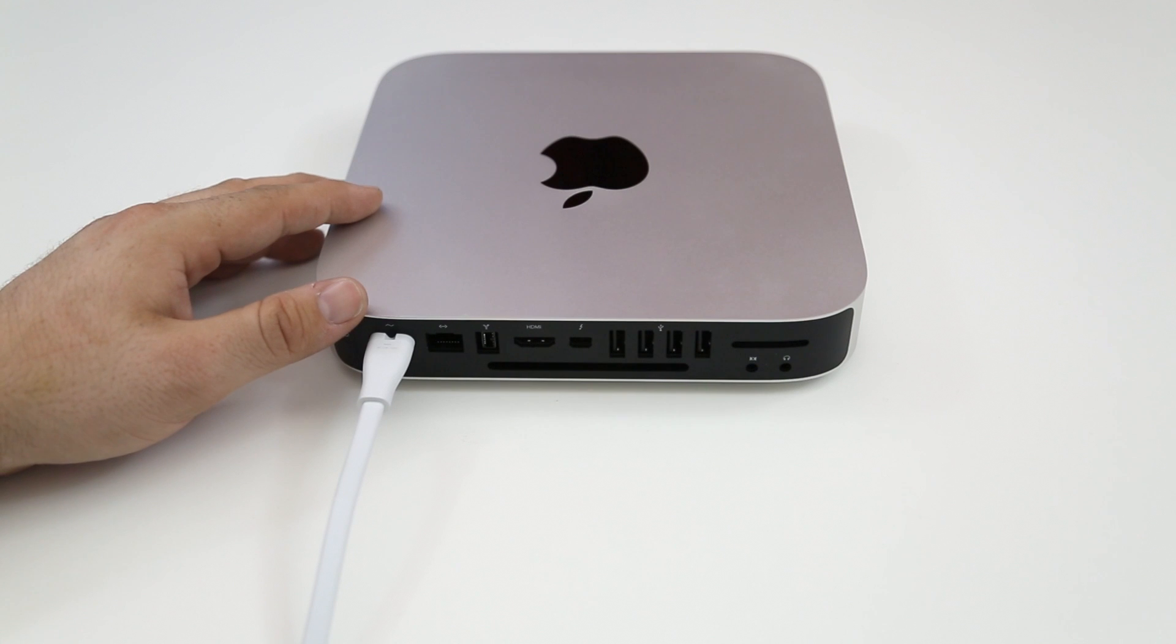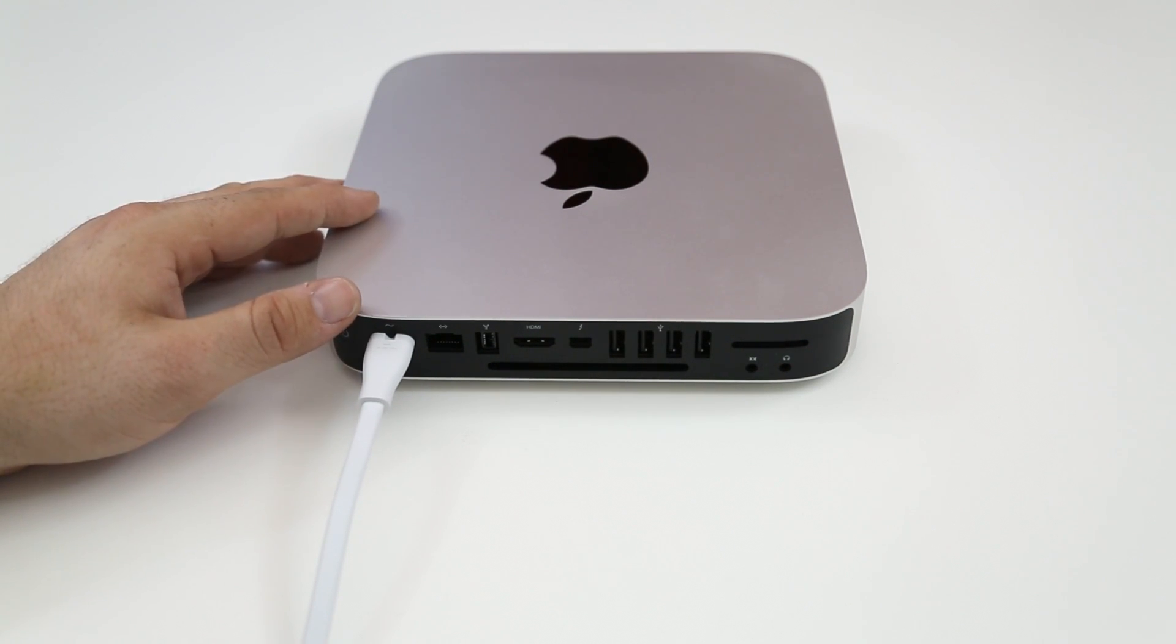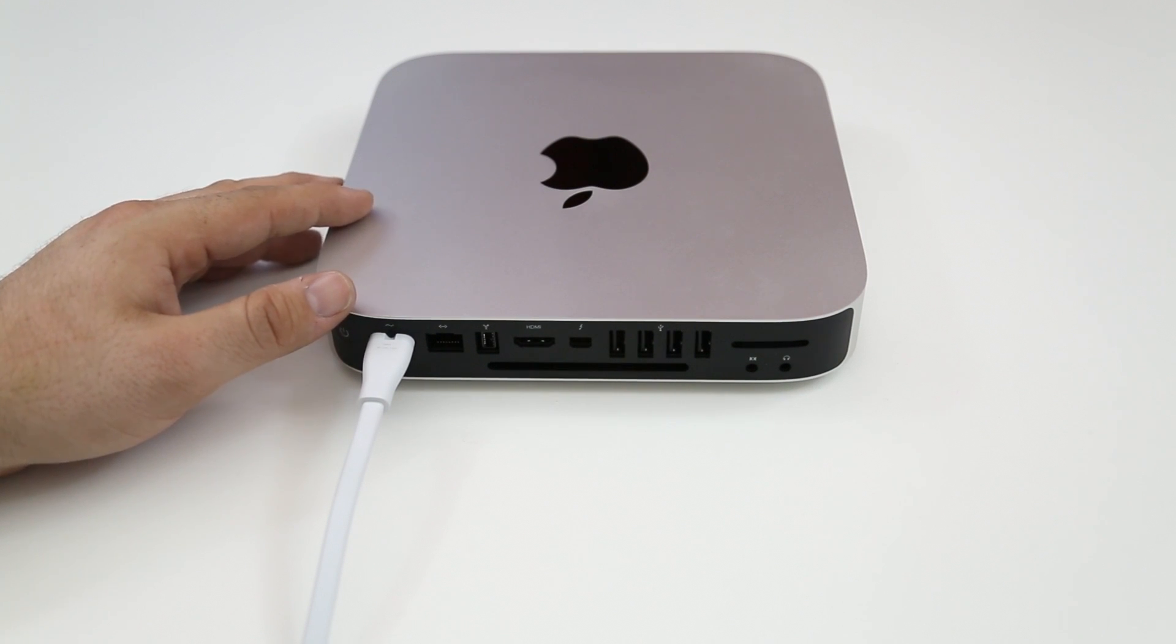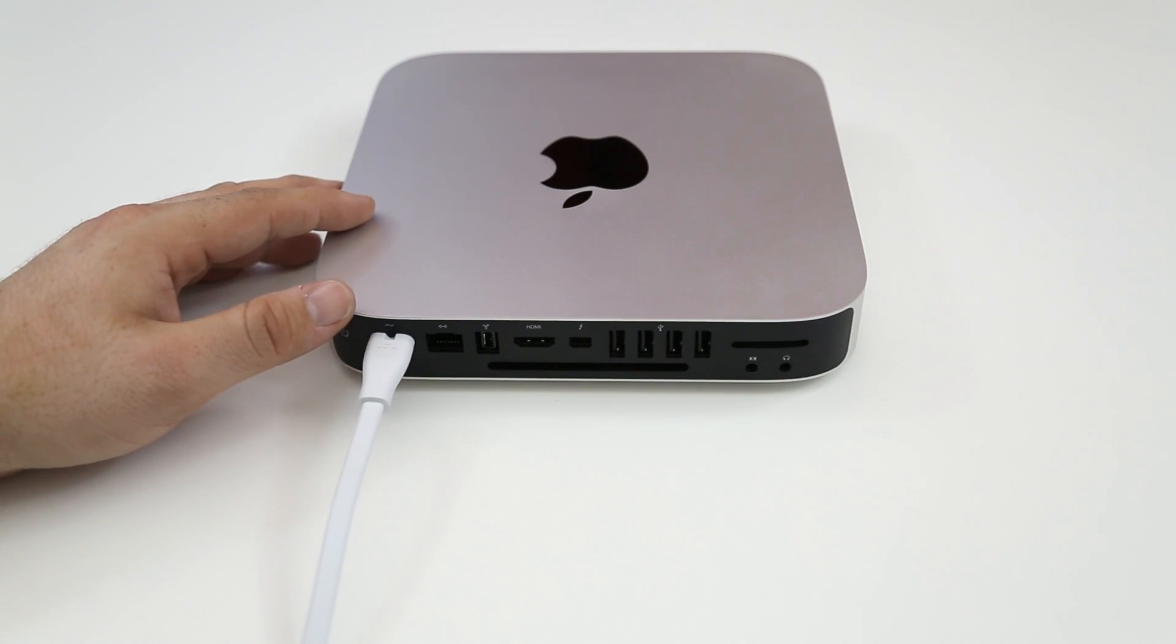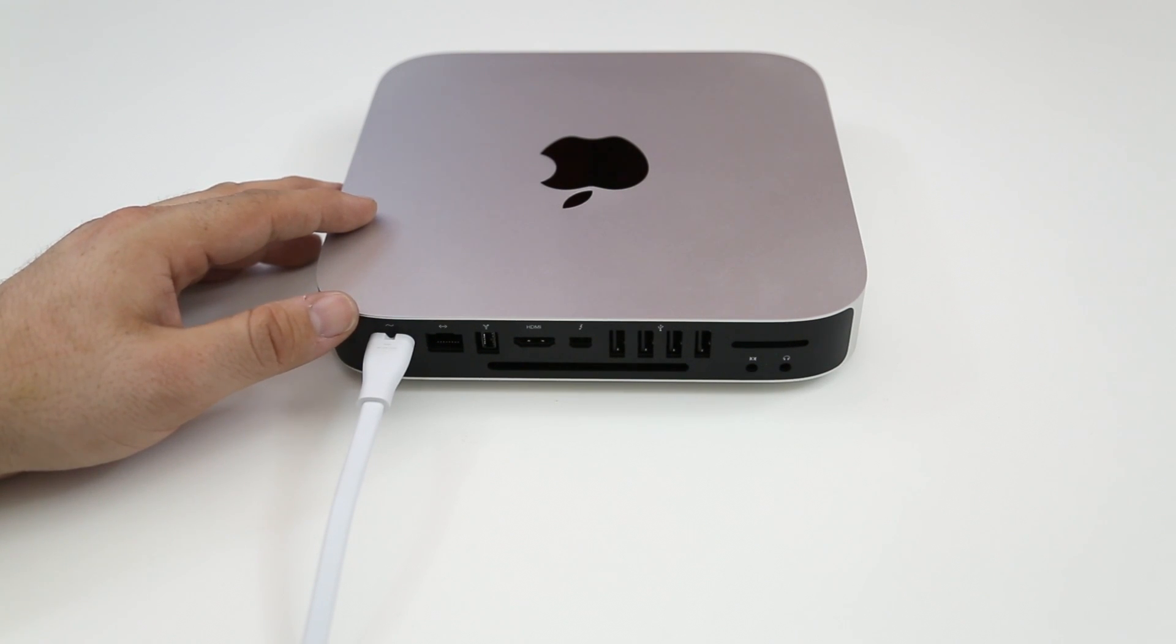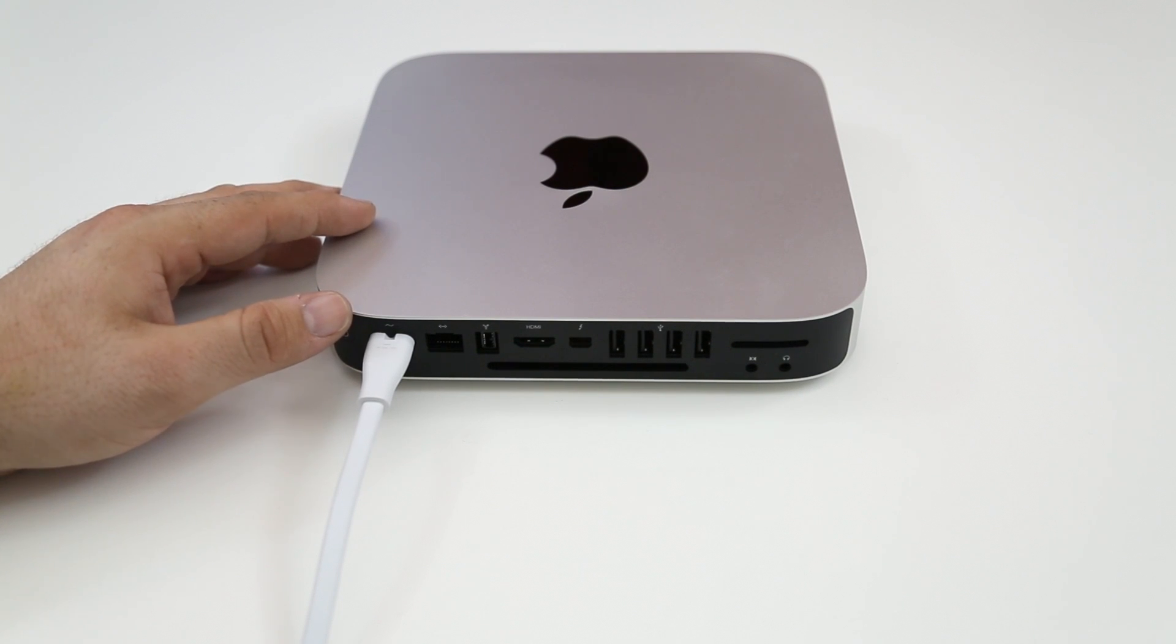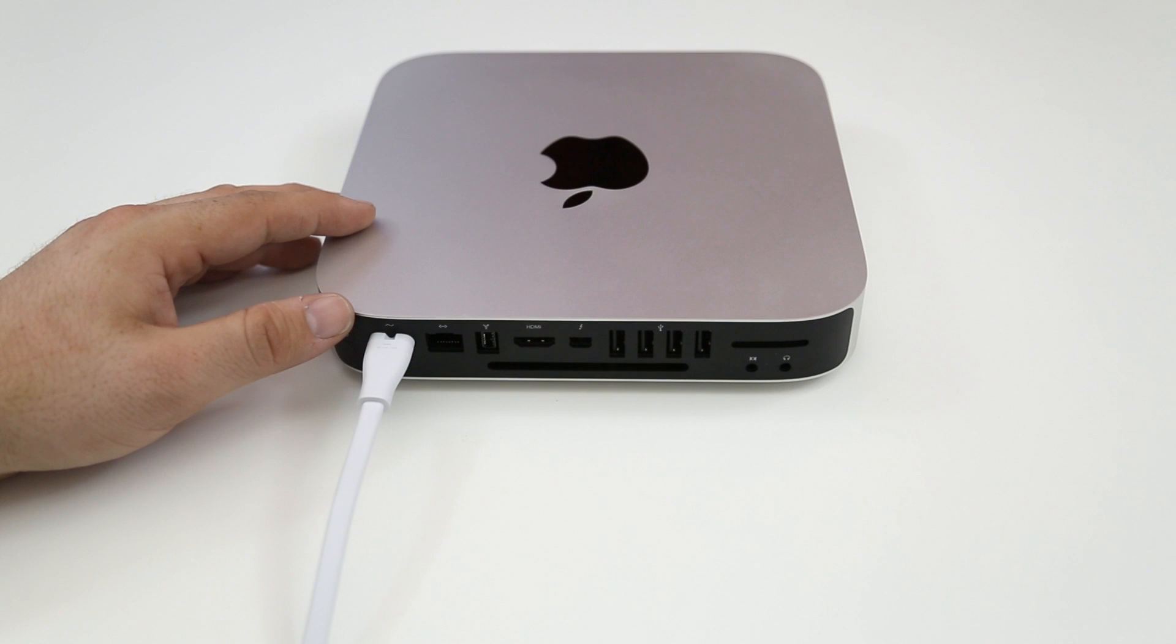What we're going to use here is the target disk method of cloning. If some of you aren't familiar with that I will explain that later in the video, but this is just one of the many ways that you can clone a hard drive to a solid state drive or a hard drive to a hard drive. We are going to use the target disk mode and it makes it really easy because basically we are going to pull up this Mac Mini on another Mac to show up as an external drive.